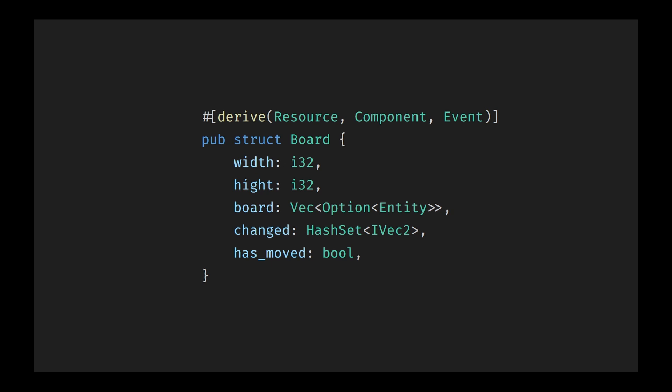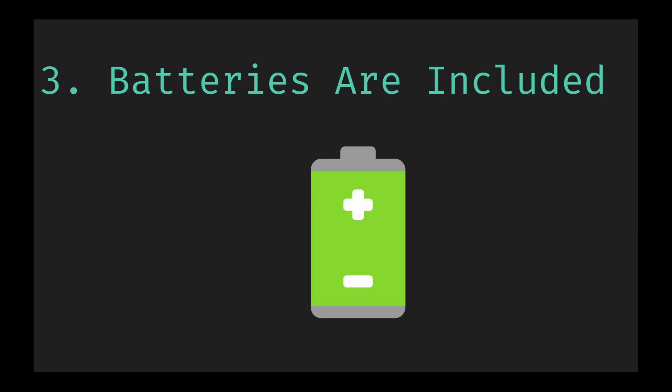As you become more familiar with Bevy, you can choose to manually implement these traits or use the more sophisticated derived parameters, granting you greater control and flexibility while still maintaining Bevy's ease of use for other users. Point three, batteries are included. Bevy comes equipped with everything you need to quickly kickstart your game development. One might even say that the batteries come included. Bevy provides dedicated crates for nearly every essential feature you'll need for making a game.